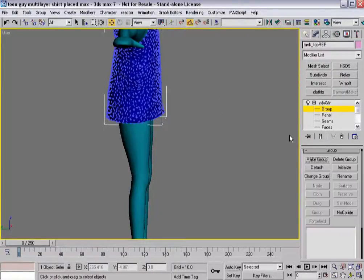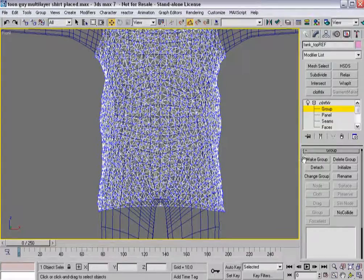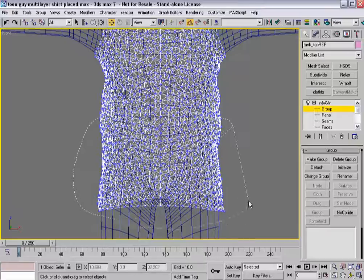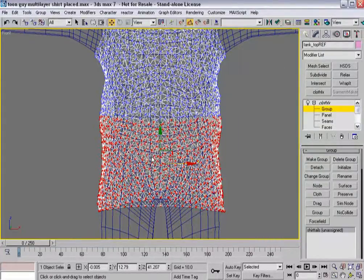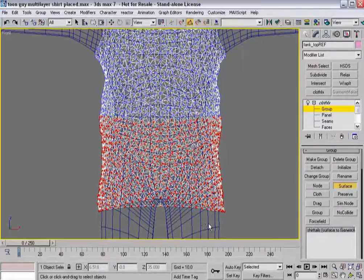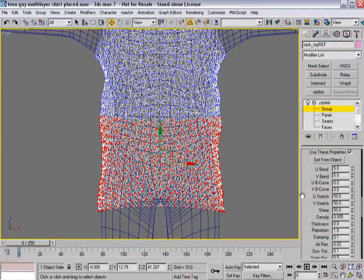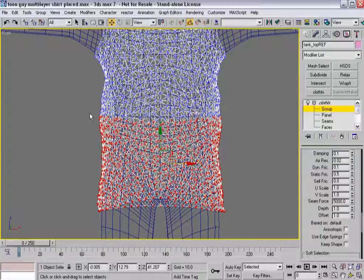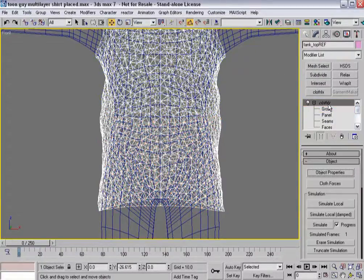So I'll go into cloth effects, create a group, go into front viewport, switch to wireframe, and select the vertices that I want to adhere to the body. I'll hit make group and call it 'shirt tails.' I want it to affix to the surface and I'll select the generic man so he's now assigned. I want these vertices to suck in — they're going to shrink — and you do that through the U and V scale. I'll set it to 0.875, so 87.5% of what they would normally be.